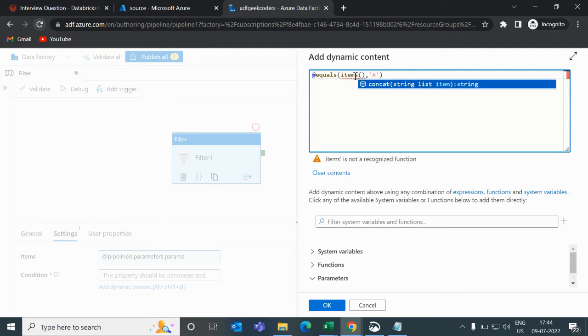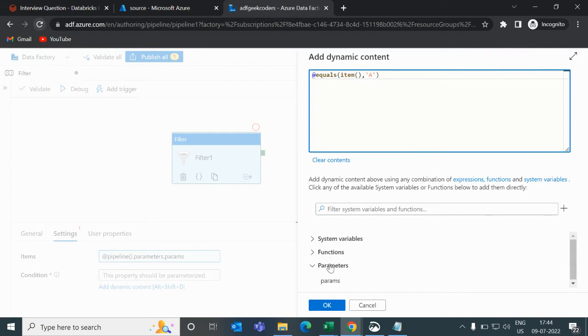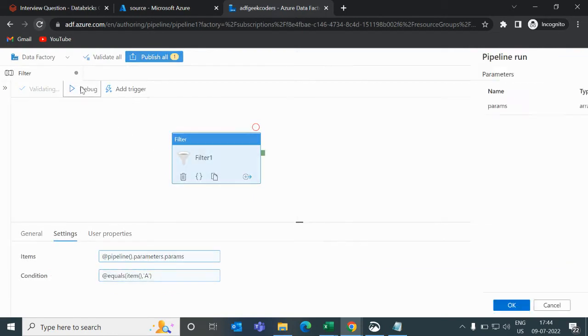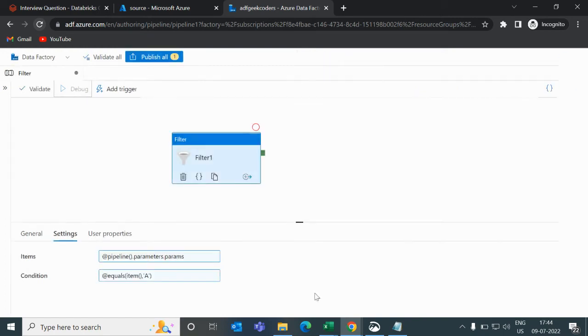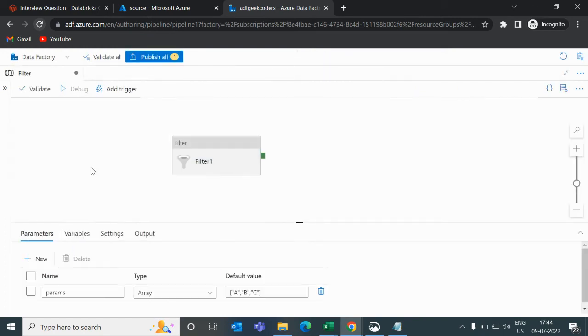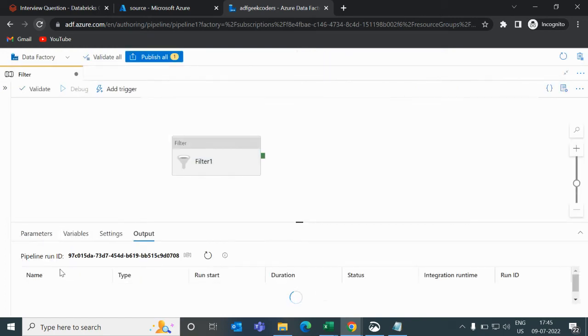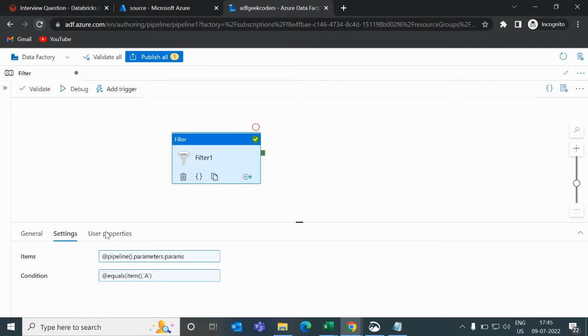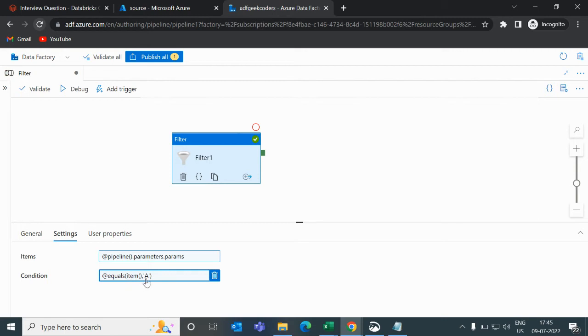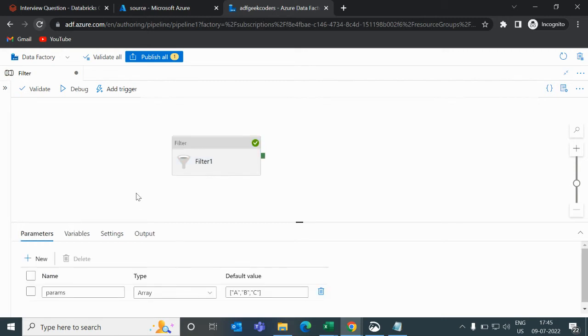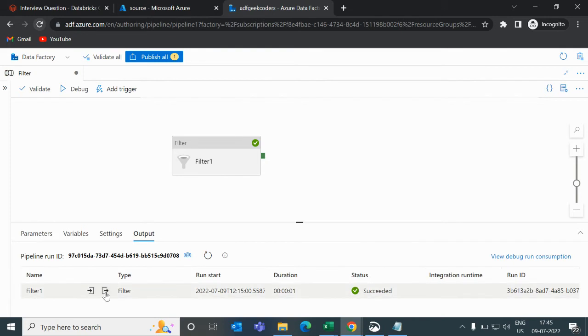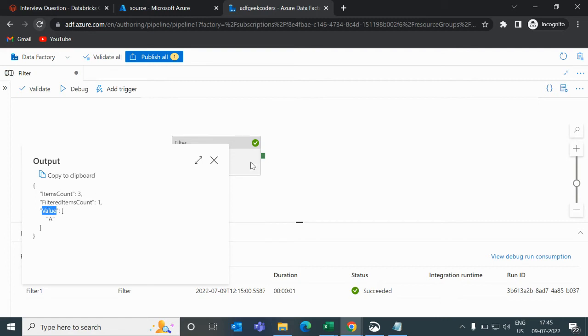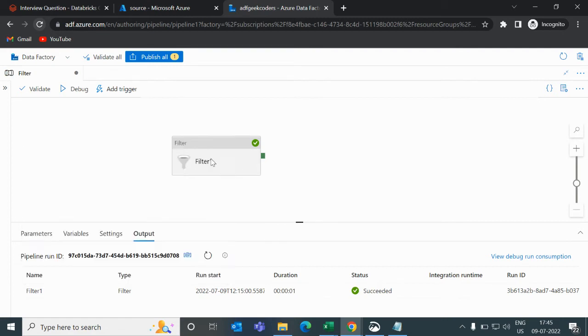Now I'm trying to run this. So what will happen: we have this parameter, it will go here and check whether this item equals a or not. If I go to my output option, you can see item count is three, filtered item count is one, and value is a.